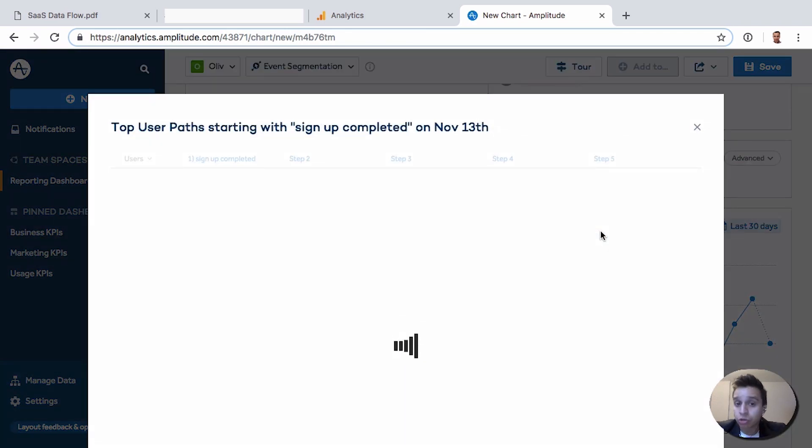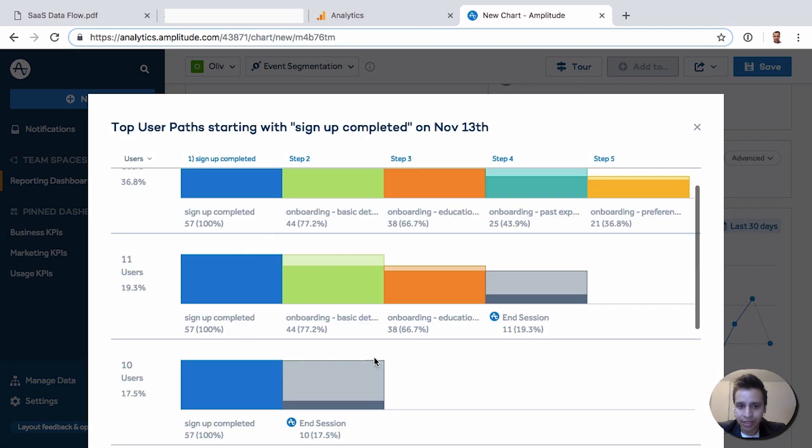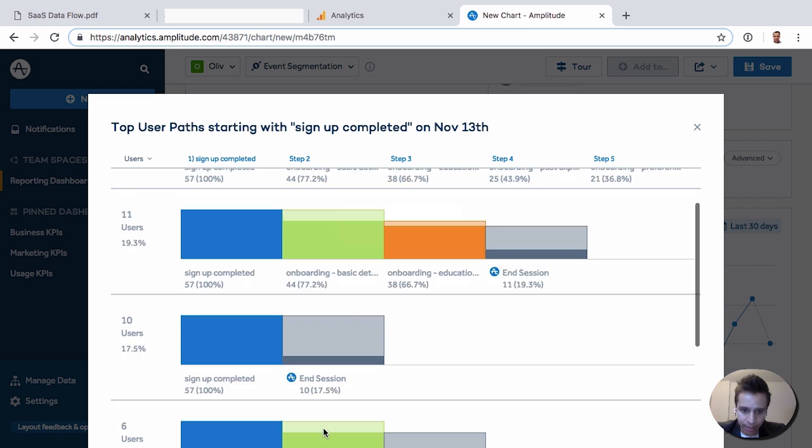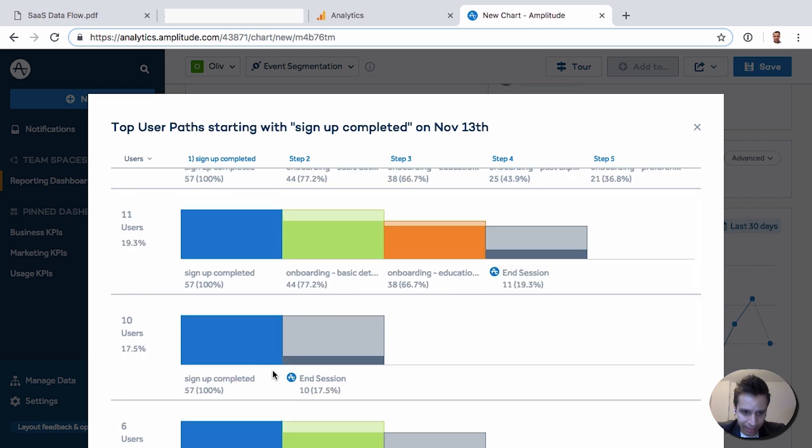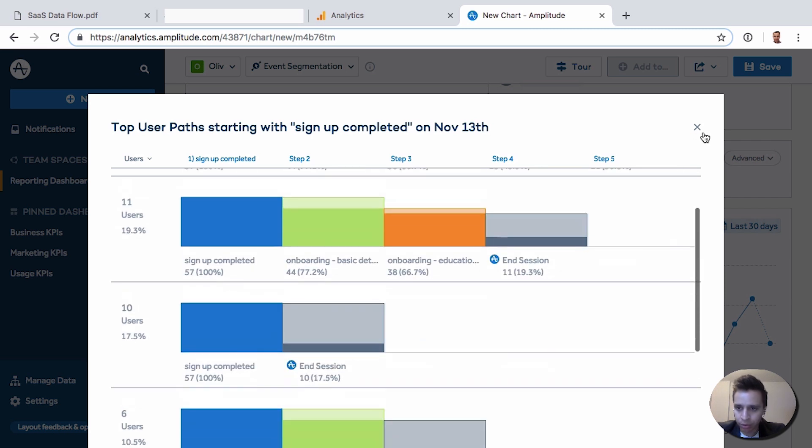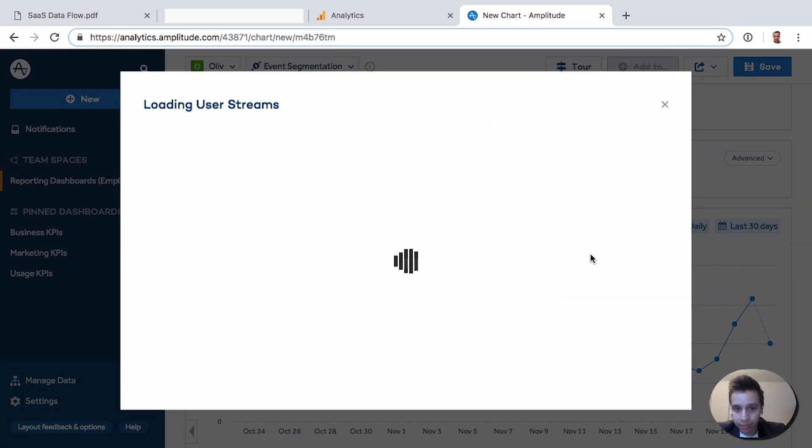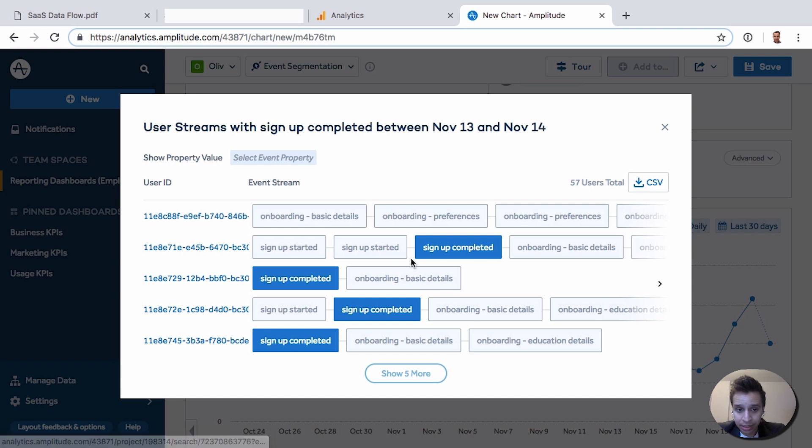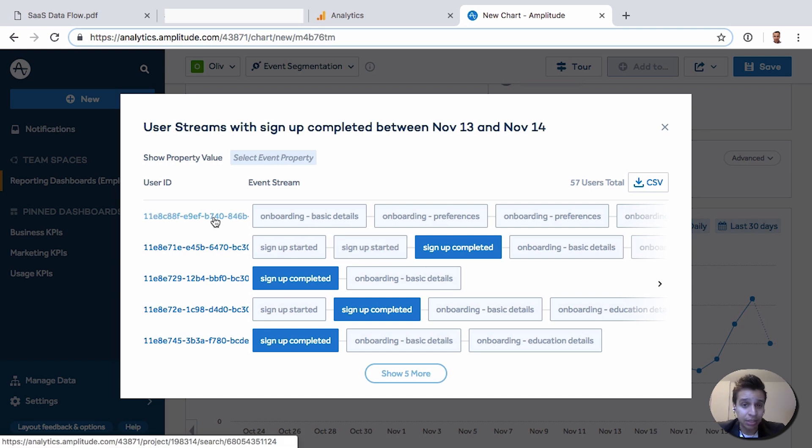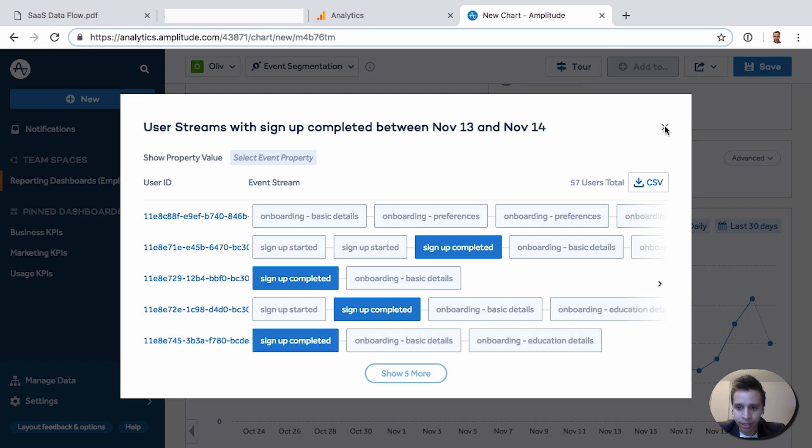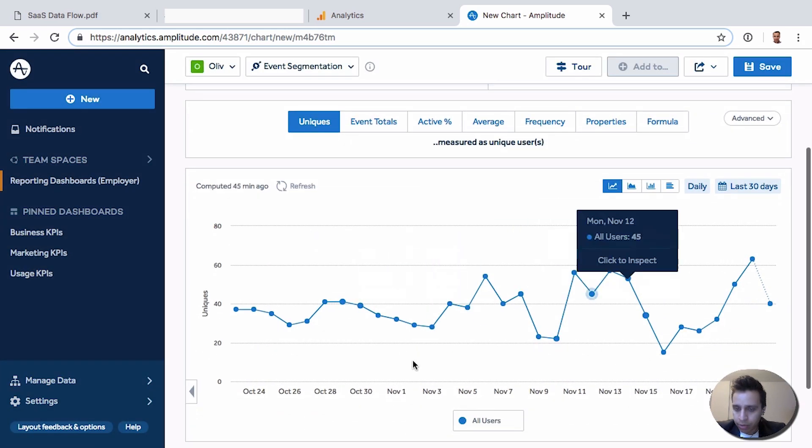And we could then view more advanced things. We might want to see the user path, for example. What are some of the other events that users took after they signed up? Maybe they onboarded, maybe they didn't onboard, maybe they ended their session. How many didn't onboard for a future video? Maybe user streams, so we can actually go look at specific user IDs. Now, instead of just looking at anonymous users, we can actually see them by name and email. We can go see John Smith and see exactly what John Smith did or didn't do after they signed up for the product.